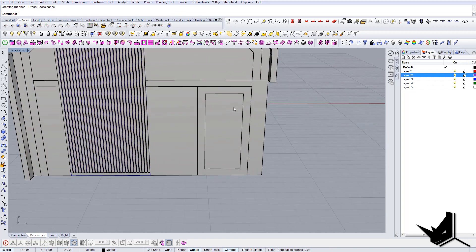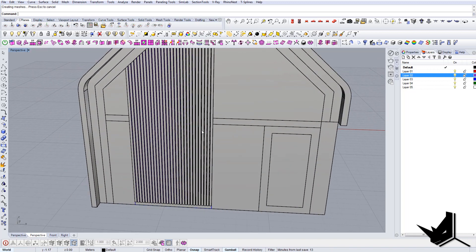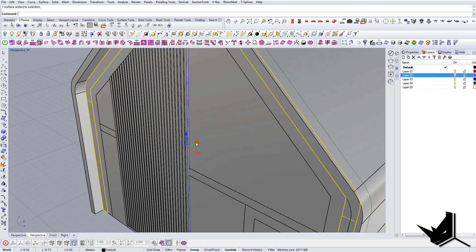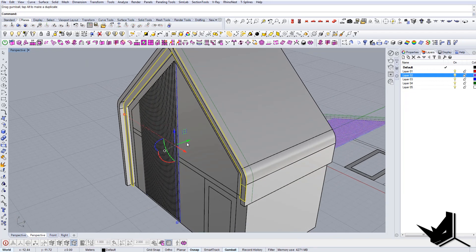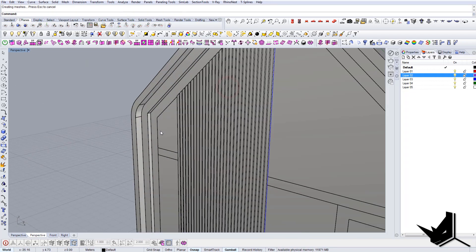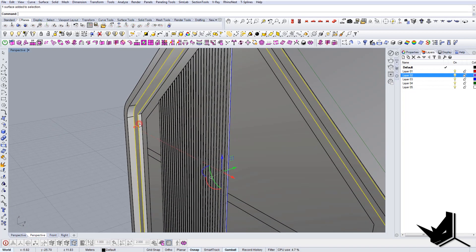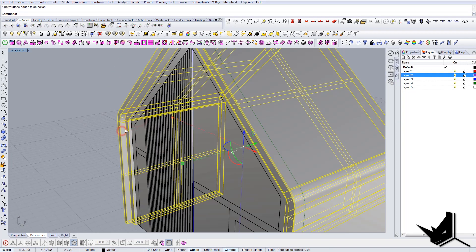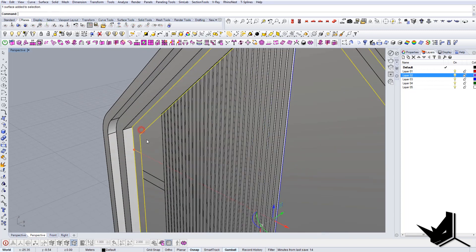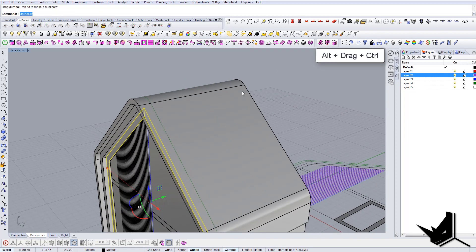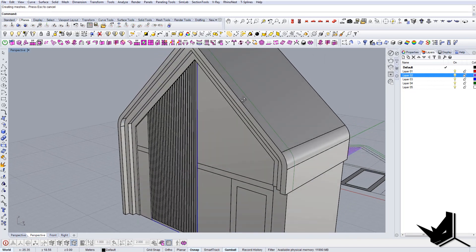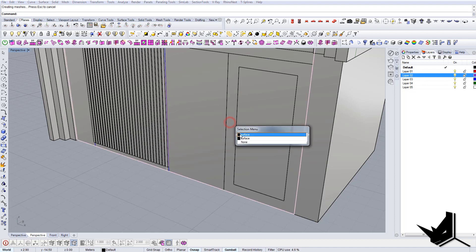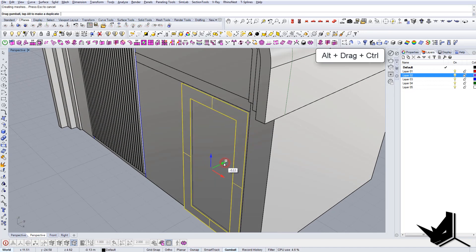And here we can extrude this curve. Okay. And now these guys, like this. Let's move it a little bit in front. Let's move it a little bit in front, this one as well.